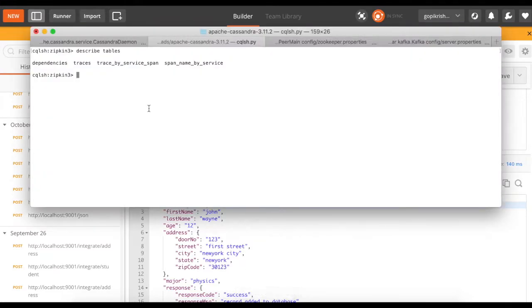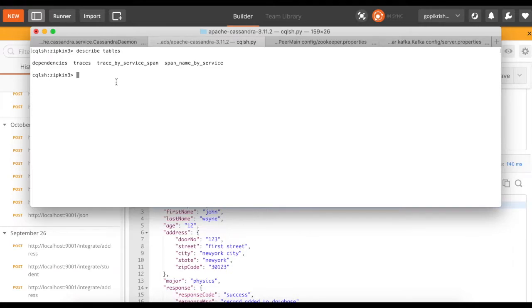Let's go to our database, and let's try to find this in the tracing. Here's the Zipkin keyspace, which was automatically created by Zipkin, and the list of tables here.